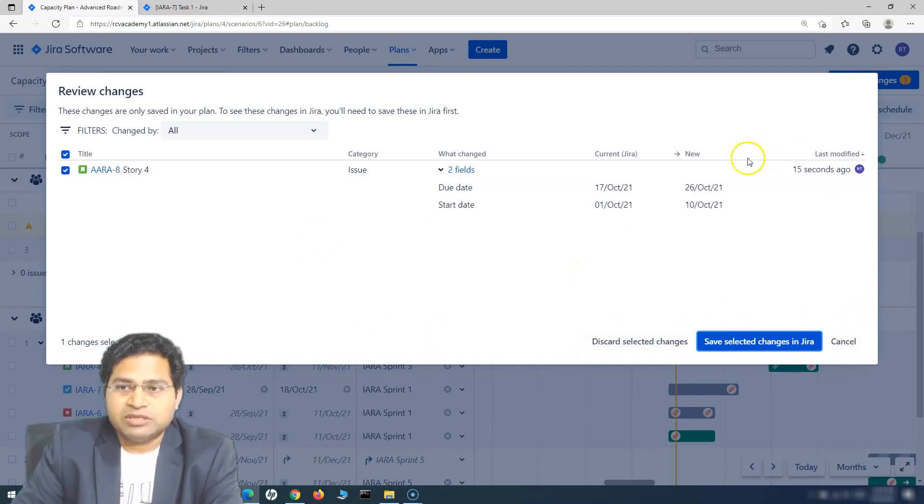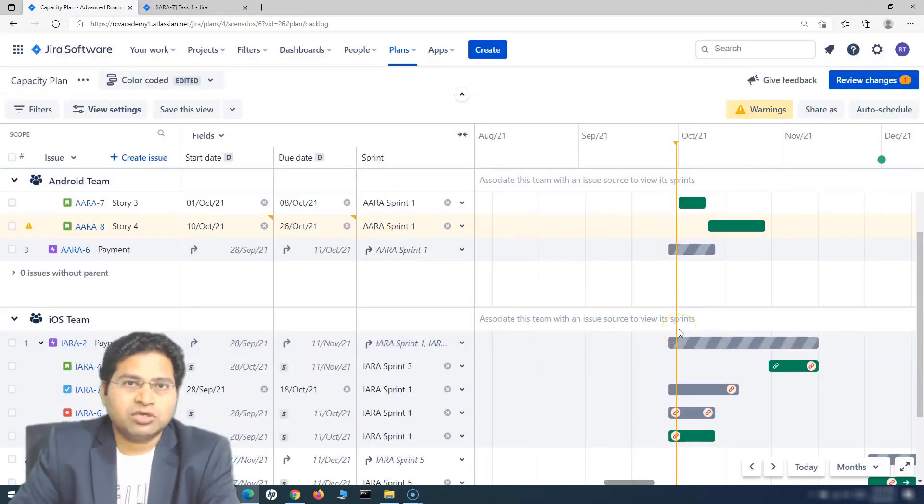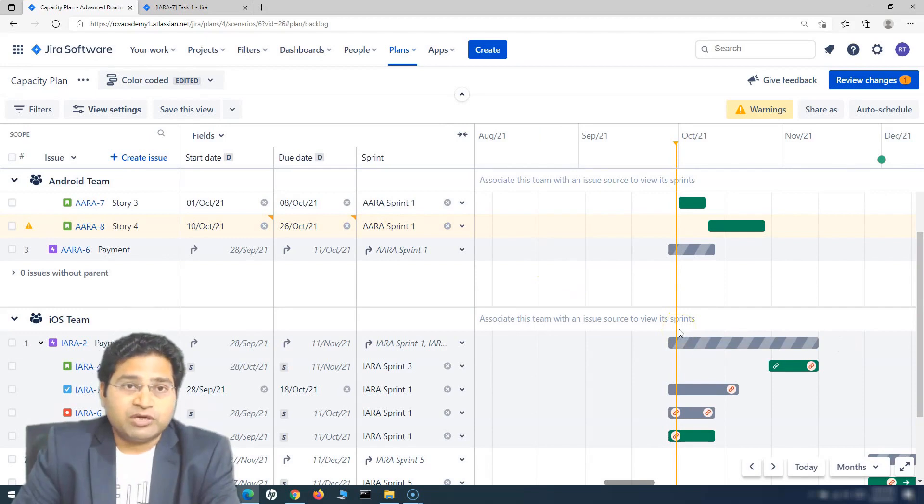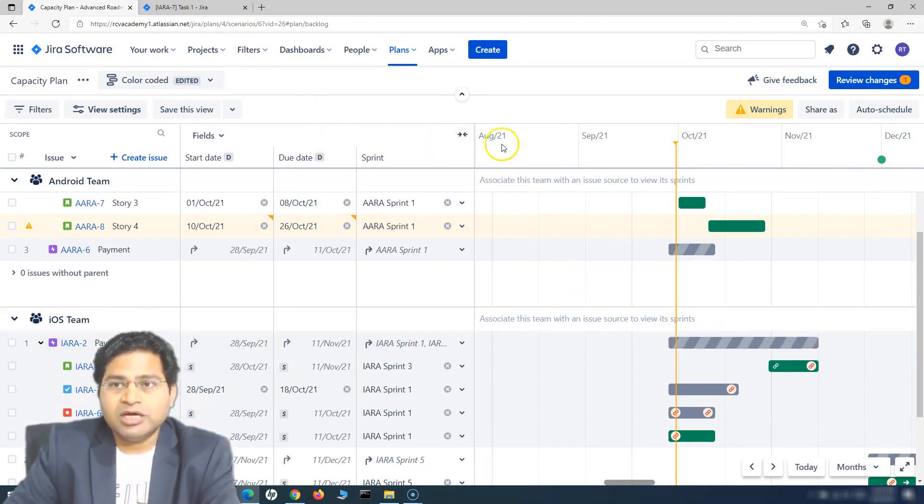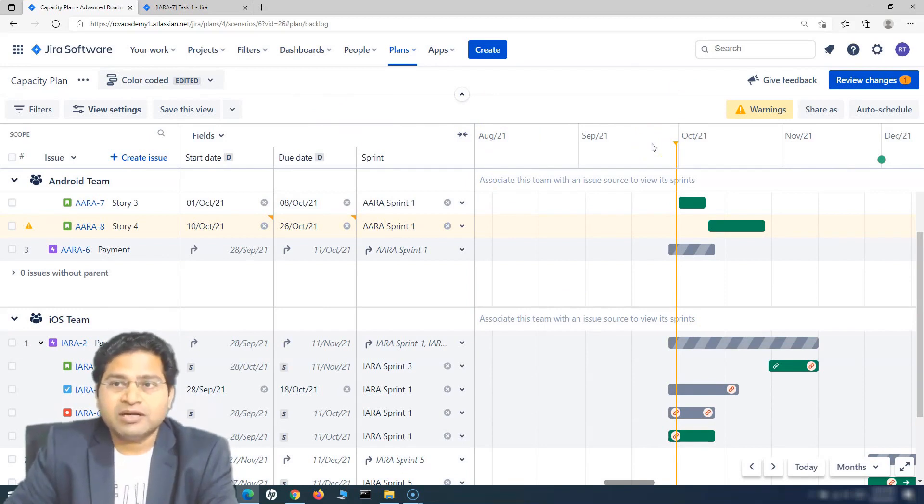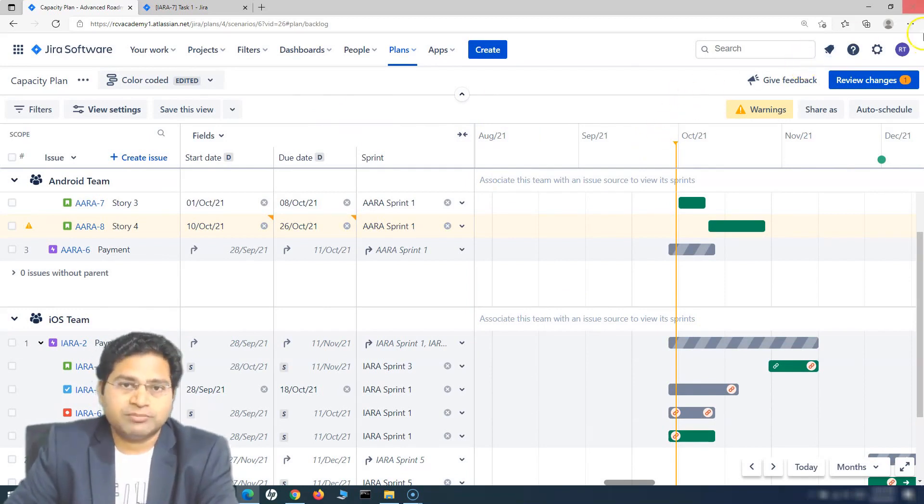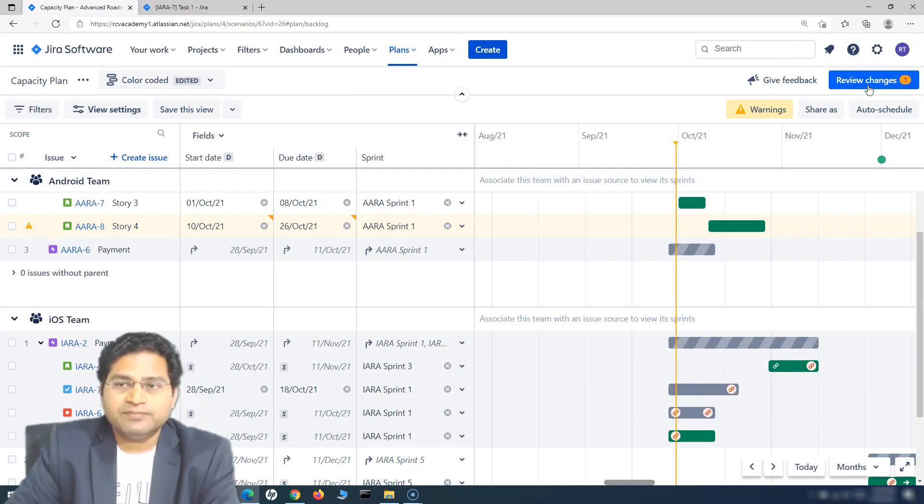There's nothing too fancy or too technical about these things, but these are simple things which I wanted to cover just in case you are very new to the planning feature of Jira Advanced Roadmap. It will give you a fair bit of idea about what features are there and how you can navigate and use them. That's all about the review changes in Jira. I hope this was helpful. Thank you very much for watching.